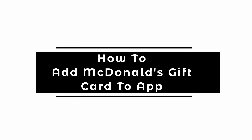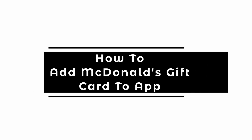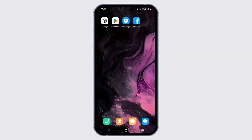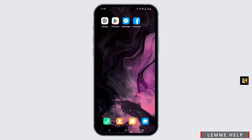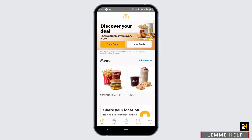Welcome to this tutorial on how to add a McDonald's gift card to the app. To get started, launch the McDonald's application, make sure that it is up to date, and you are logged in to your account.